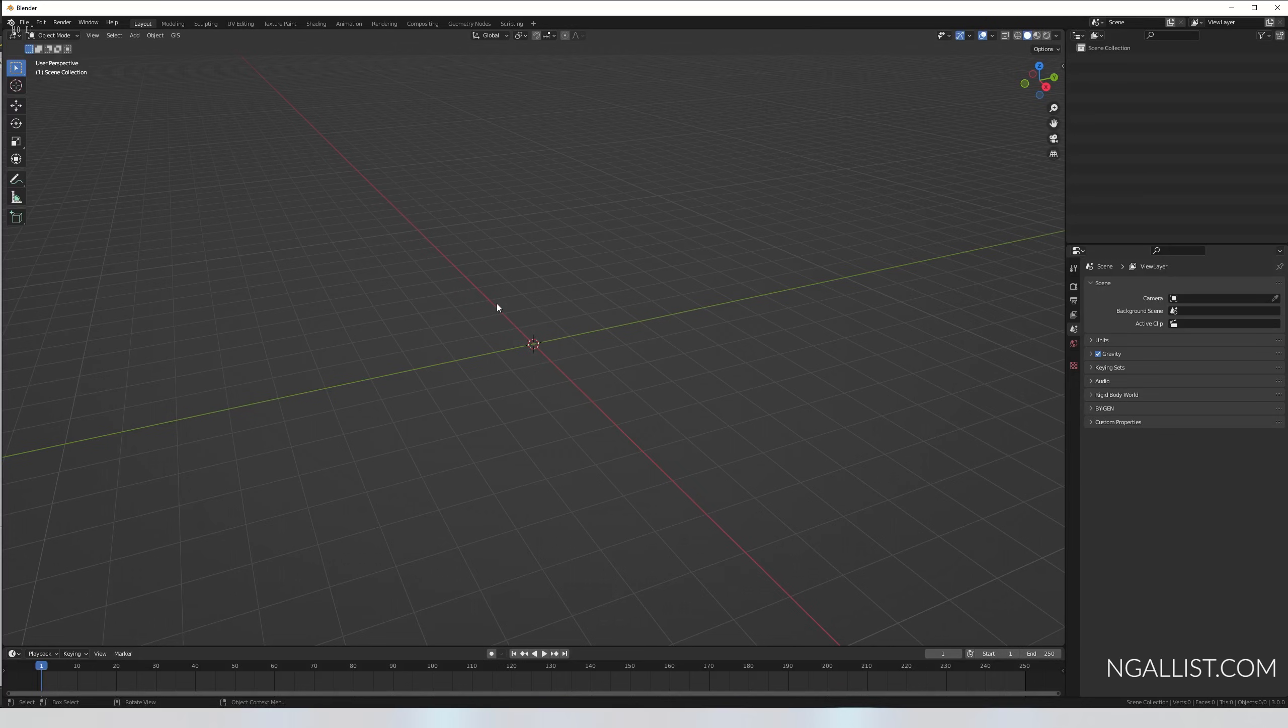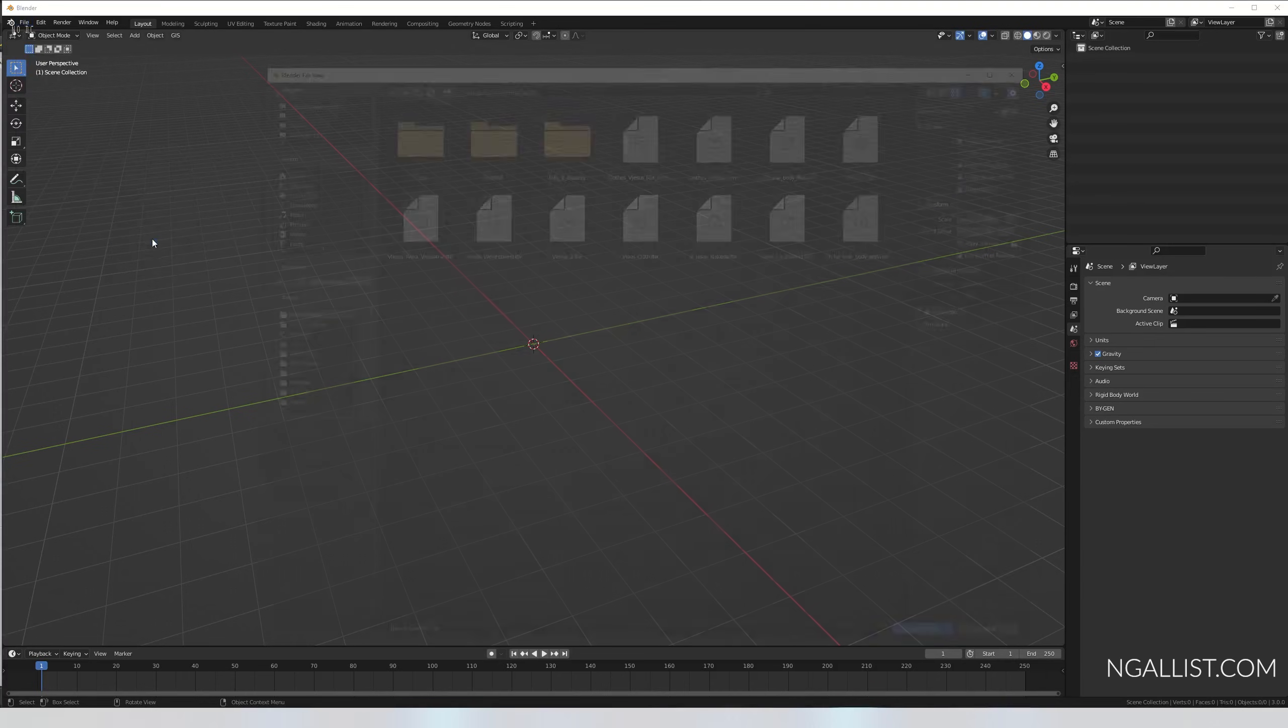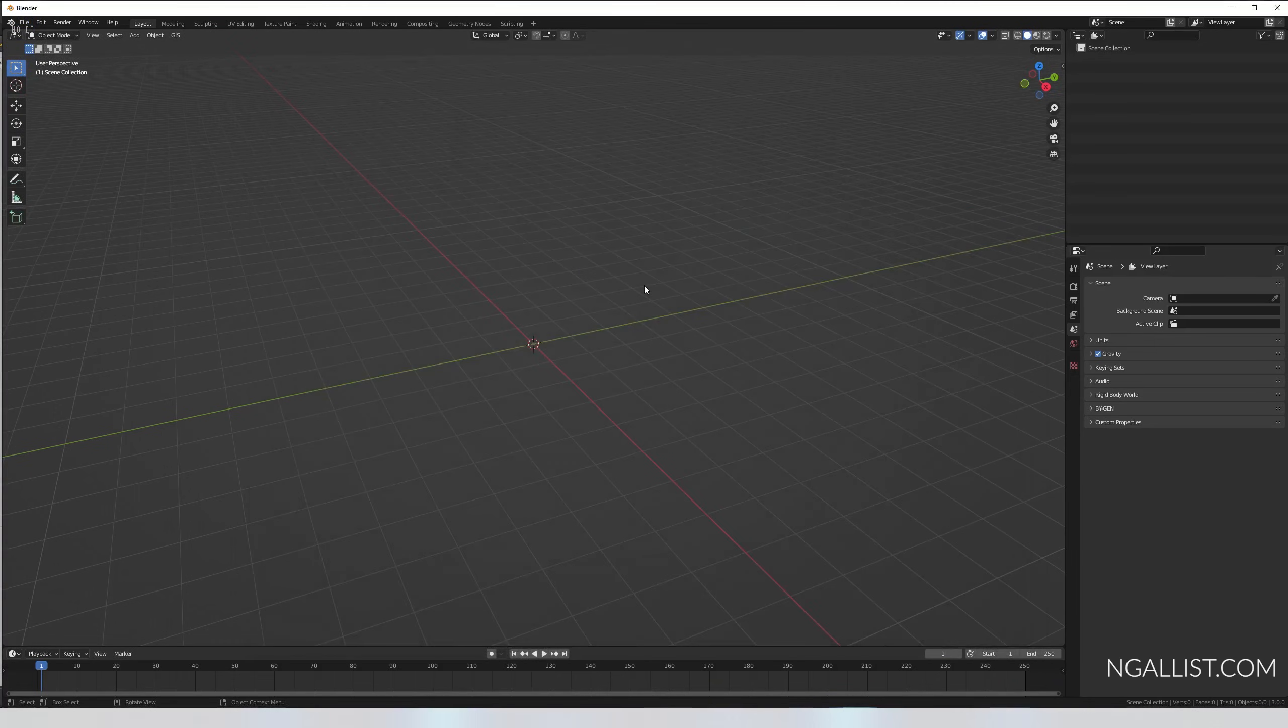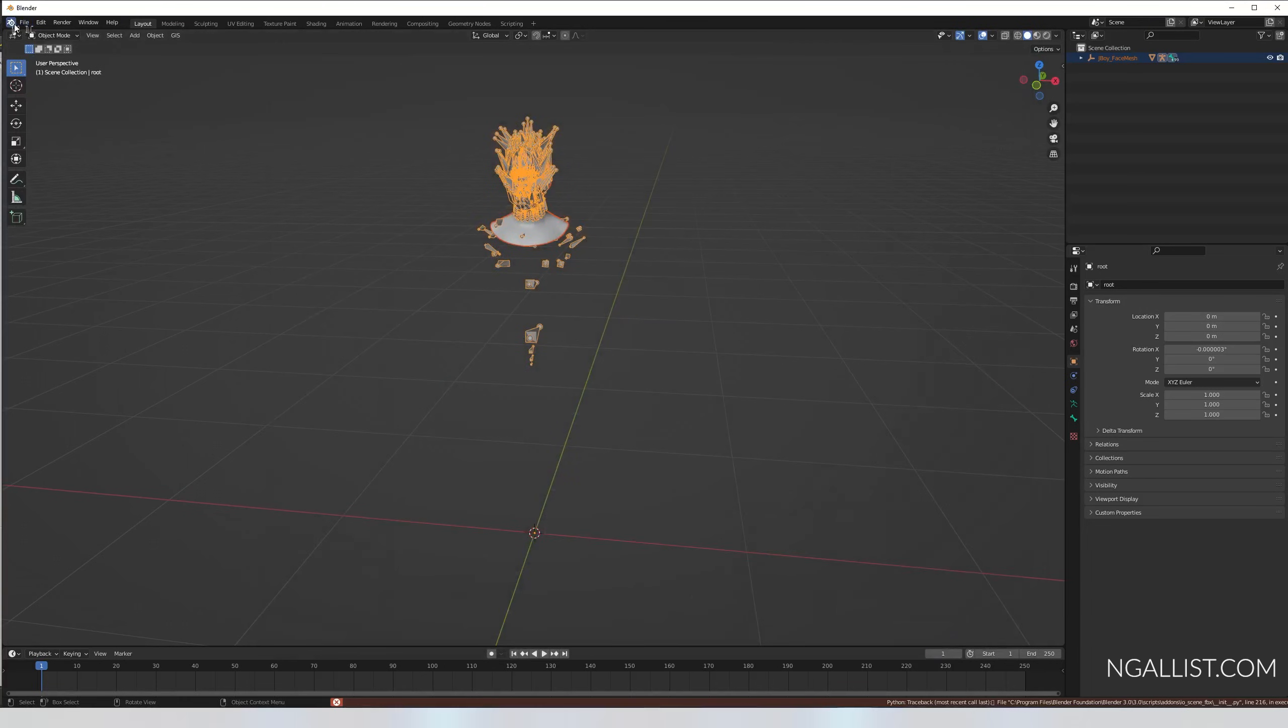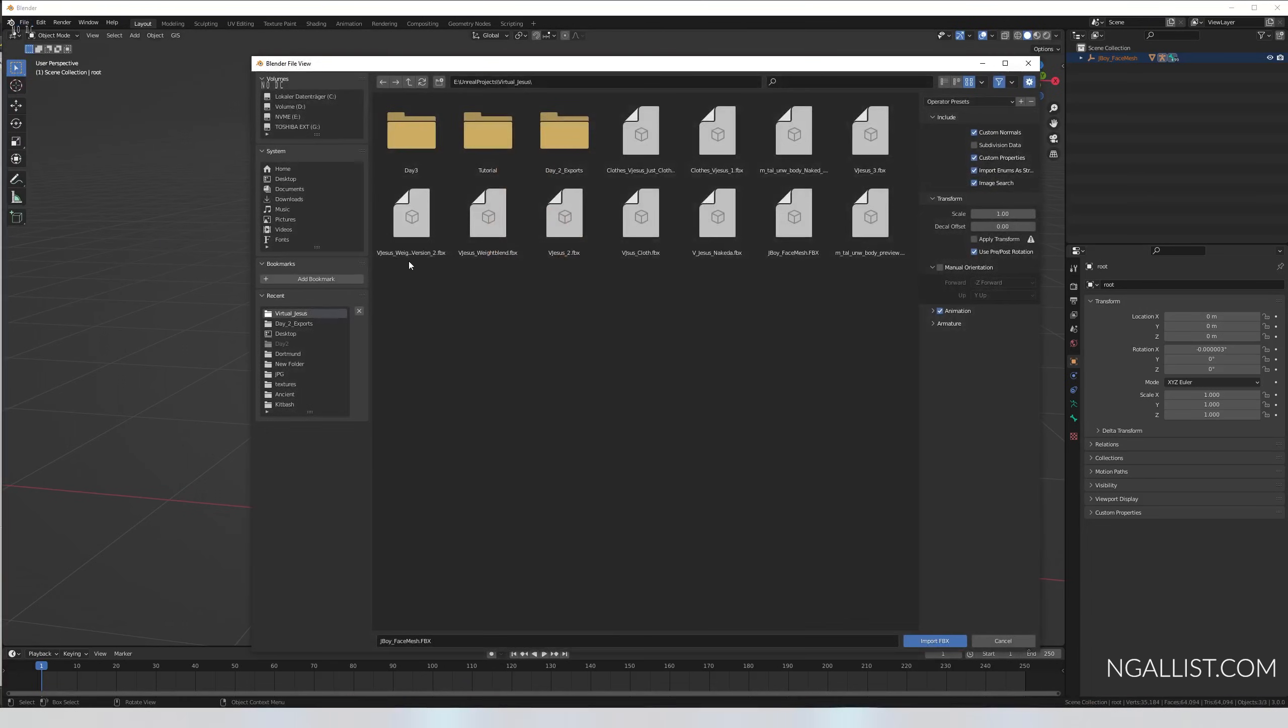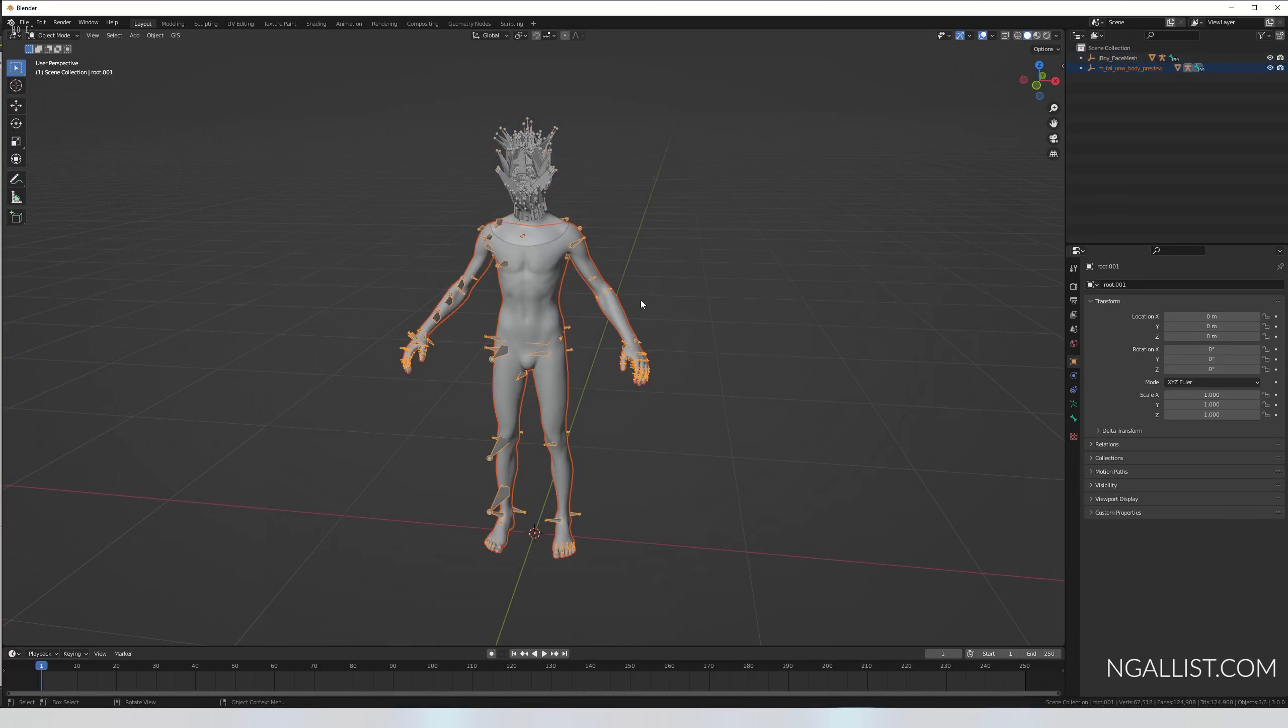Open up Blender or the tool of your choice. File, import FBX. I'm getting my face mesh. So I got the face and import FBX male tall underweight body preview. There you go.